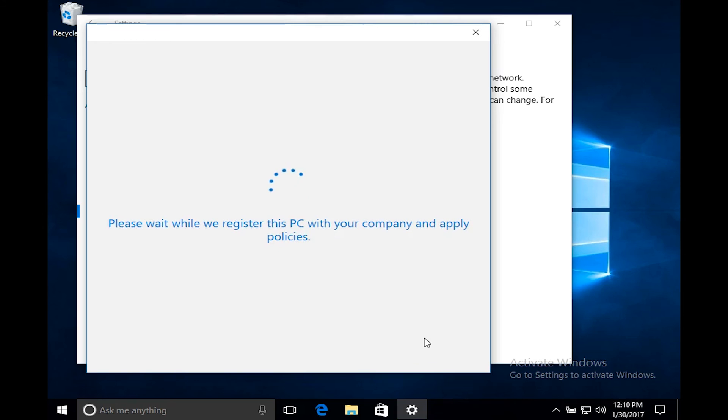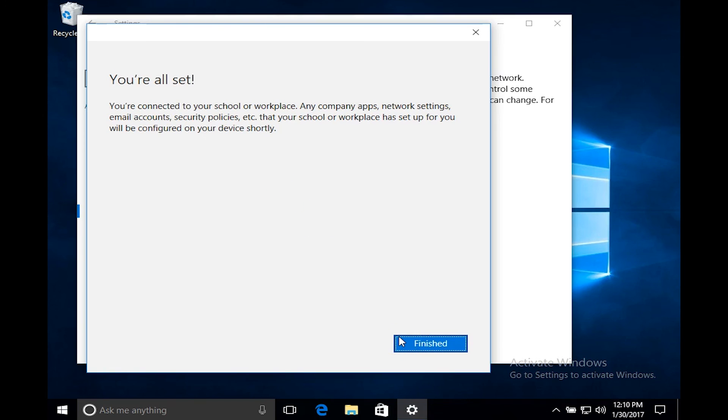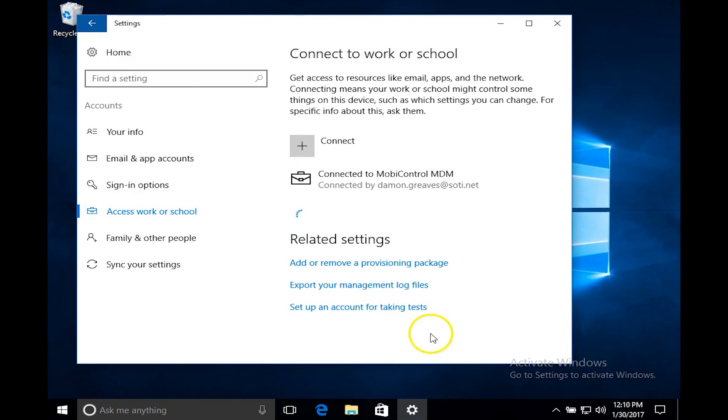Now as we wait it's going to set up our PC onto the MDM. Now it says you're all set and you're connected. So now we should be connected to MobiControl and to validate this we'll click on finish and then we'll see connected to MobiControl MDM based off of my email.